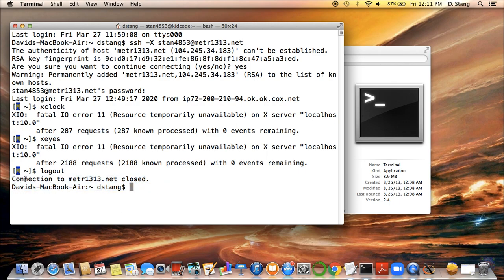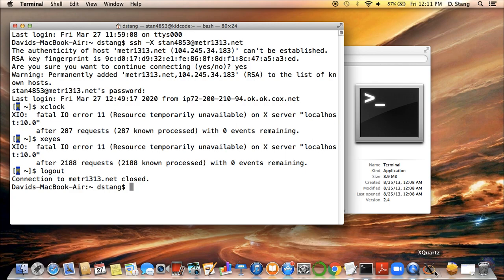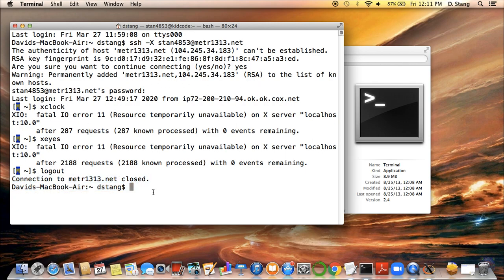The way you'll know the logout process is complete is if you see this message saying, connection to METR1313.net closed. If you see that, then you're no longer logged on the server and you successfully logged out of the server. If you don't see that, make sure you quit X-Quartz. And then after that, you should see this message pop up. And then you should have been able to log off of the server then.